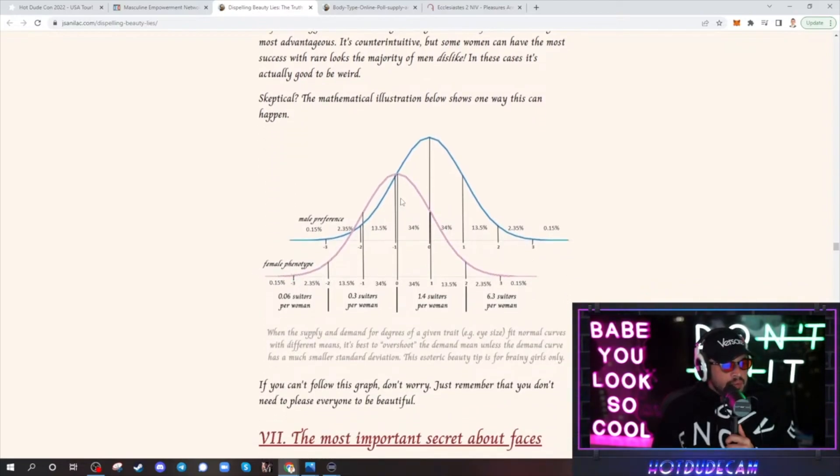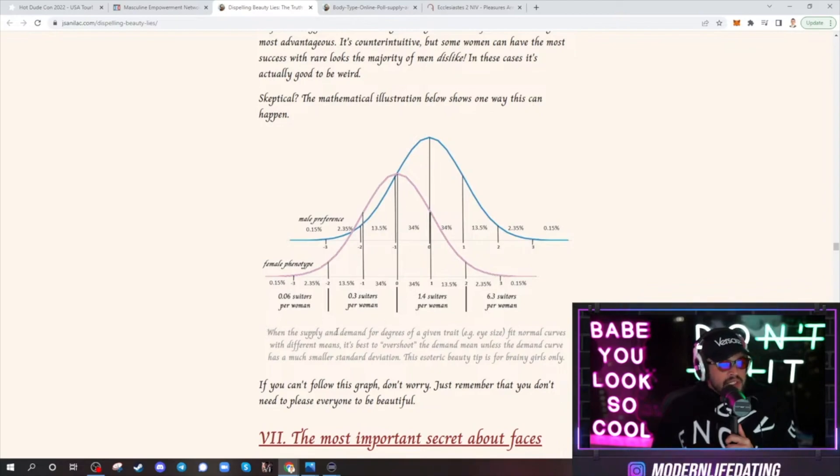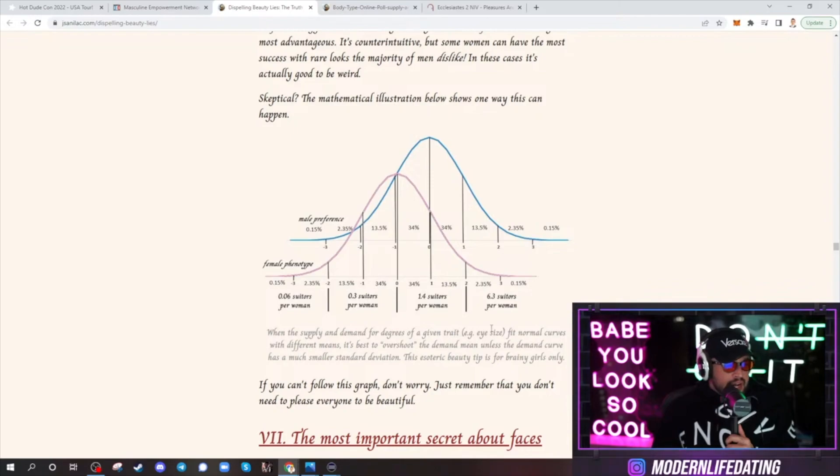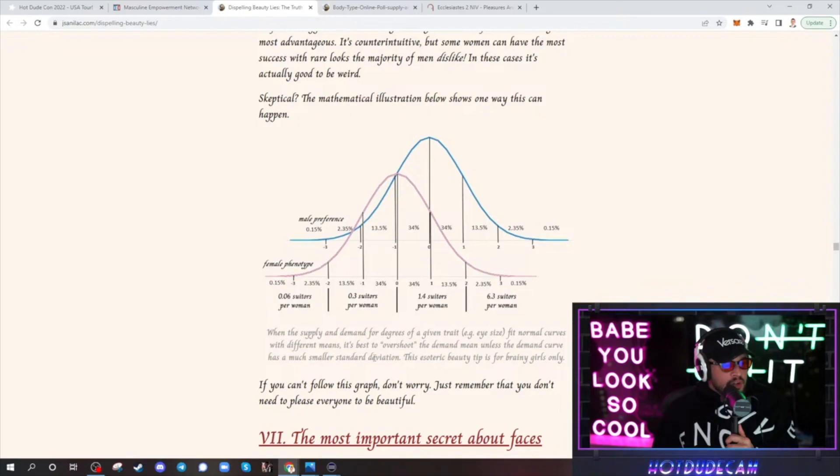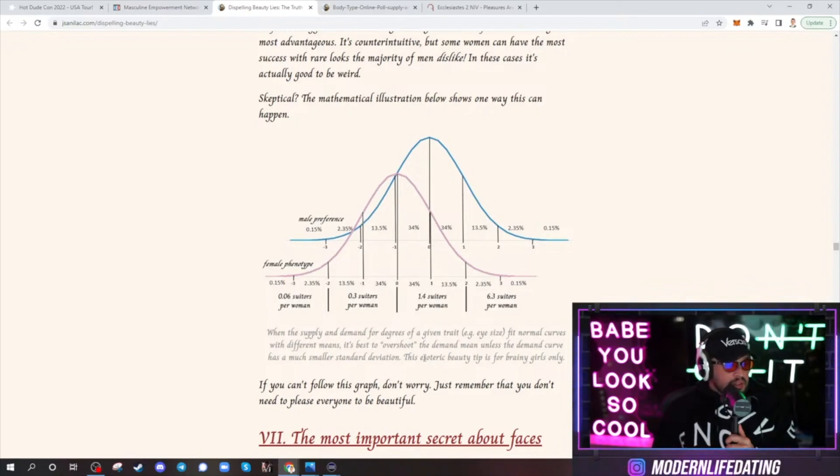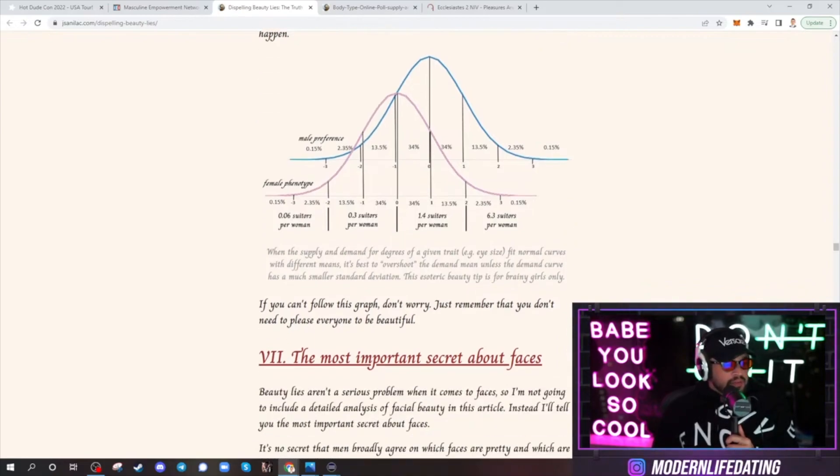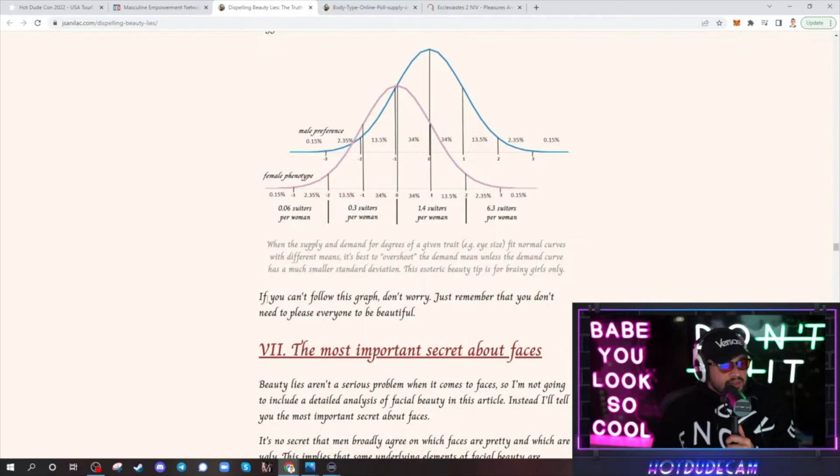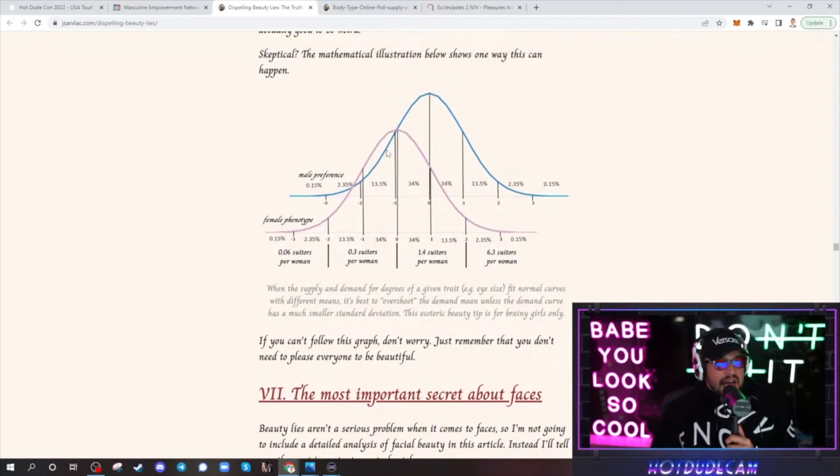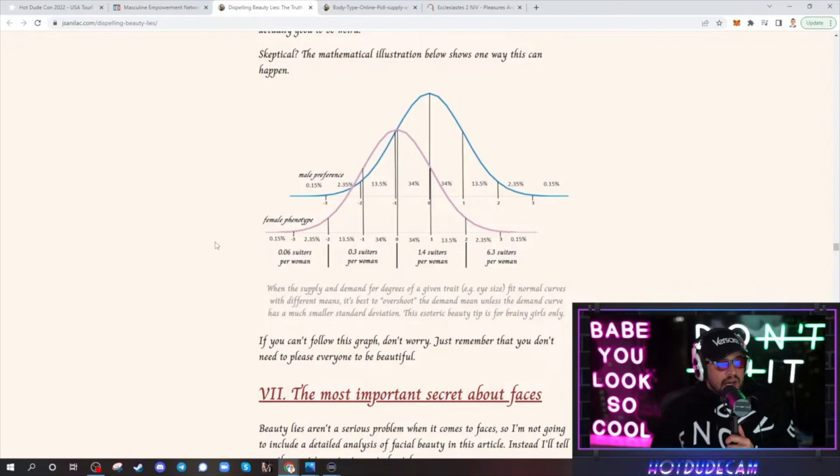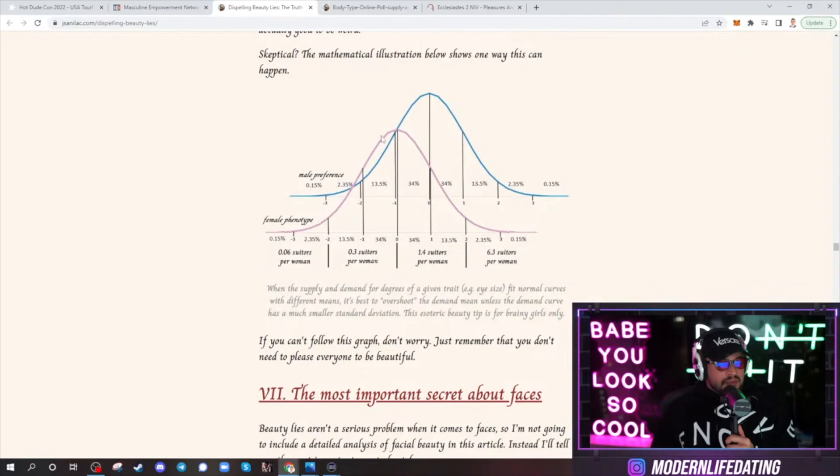So, phenotype. When the supply and demand for a degree of a given trait eye size fits normal curves with different means, it's best to overshoot the demand mean unless the demand curve has a much smaller standard deviation. Well, all of these, they're all the same there. The esoteric beauty tip is for brainy girls only. I just think this also can just show you how guys really, we don't want like an ultra, ultra, I mean ultra, ultra on the extreme. You know what I mean? Like pretty much the middle is good to go.